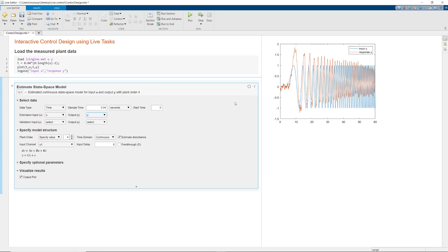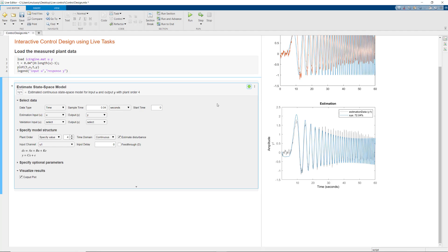By clicking this circular icon, you can enable the task to run automatically and update and display the results every time you adjust values within the task.